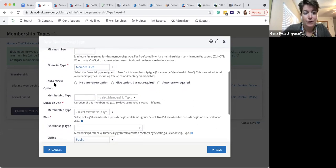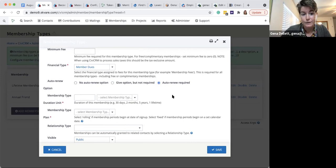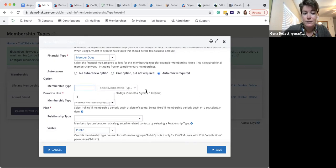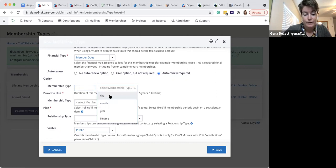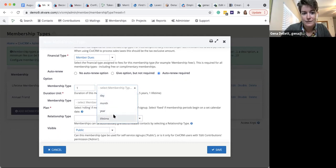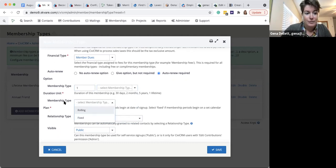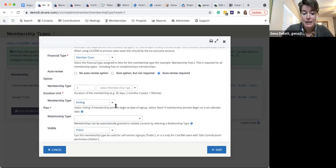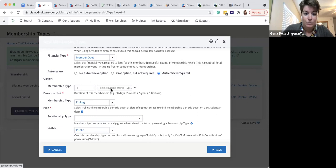This next section covers the auto-renew option: whether this membership should never have auto-renew, whether it's optional, or whether auto-renew is required. Next you specify the duration — whether that's one day, one month, a year, a lifetime, three years, or six months. Then there's the membership type plan: rolling versus fixed. Today is August 27th. If rolling and I signed up today, my start date would be August 27th, 2021, and if it's a one-year membership, expiration would be August 26th, 2022.